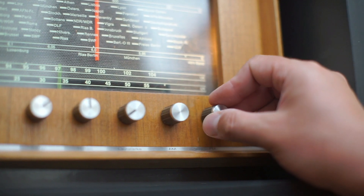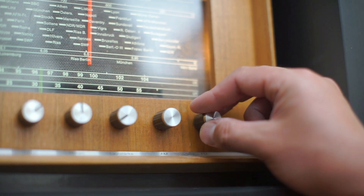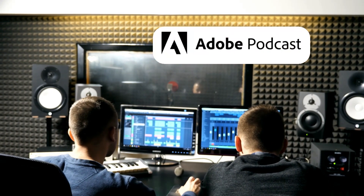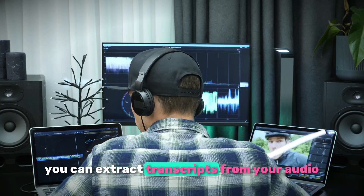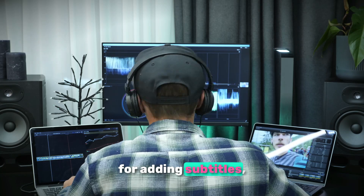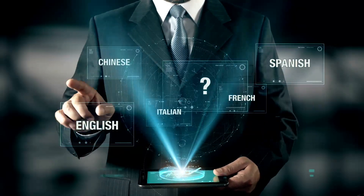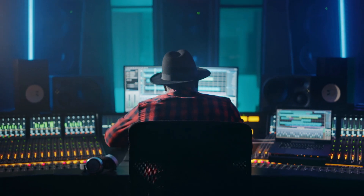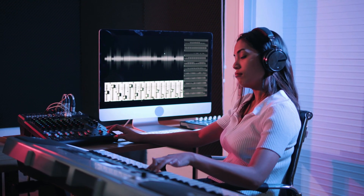Now you can completely remove background noise from your audio in one click, and it won't sound weird like it does when using Adobe Podcast. You can extract transcripts from your audio for adding subtitles, translate audio into any language, and even separate vocals and music from any song. You can also generate music with AI by just inputting a single prompt.